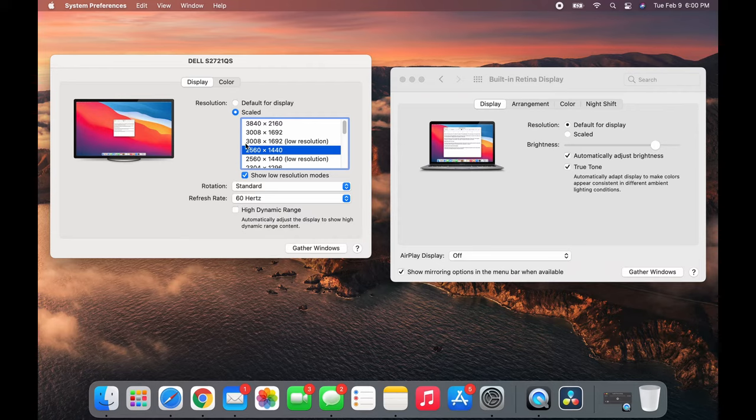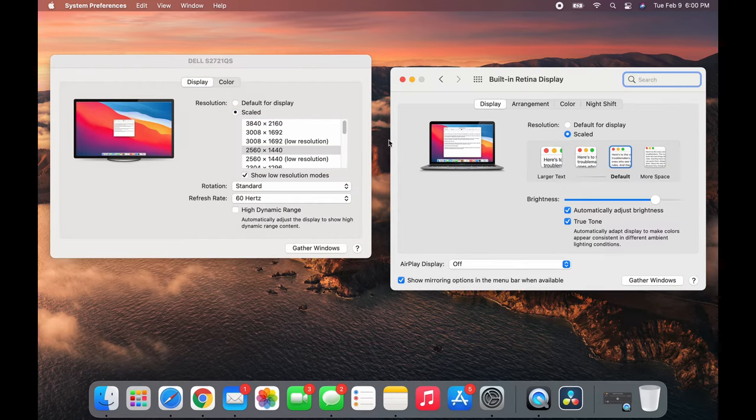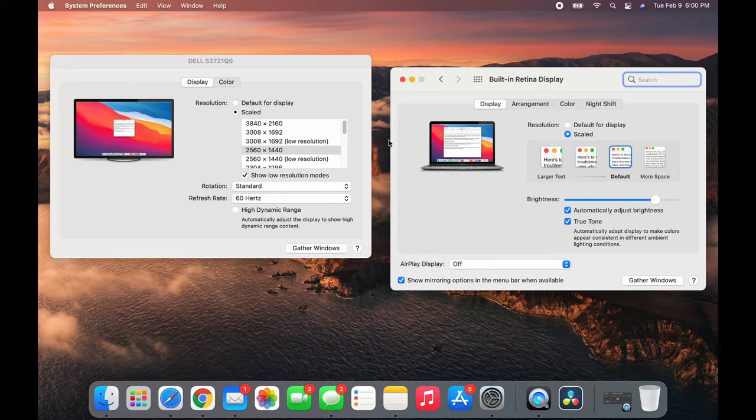So last step, click Scaled. This should fix your problem. That's it. You can even put it back to default for display - doesn't really matter. You're done.